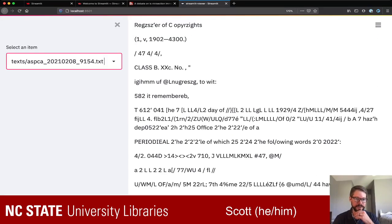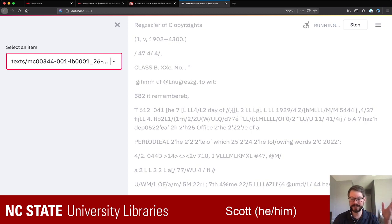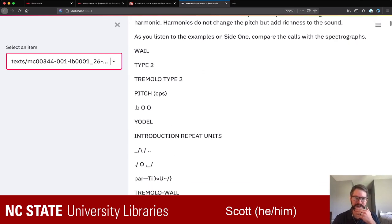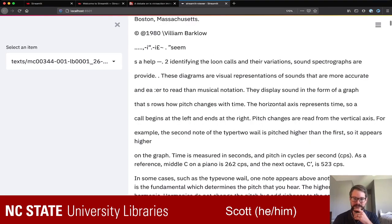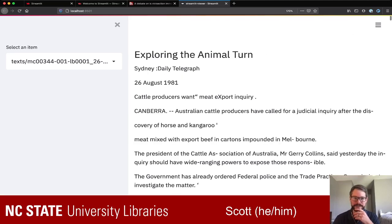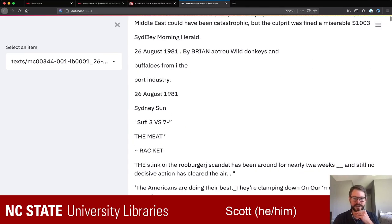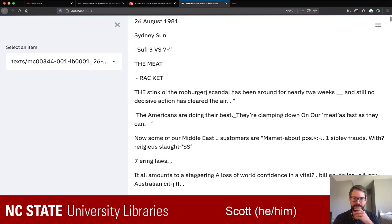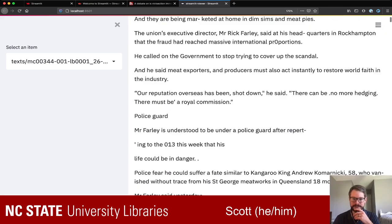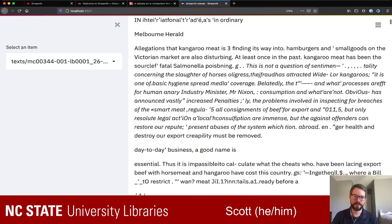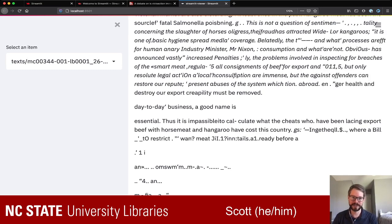This is why you do a lot of data exploration when doing text analysis — to get a sense of things. This isn't a file that's so bad I would just discard it, but if I was doing an actual analysis of this digital collection, you might go through and have someone spend some time looking at these. Here's an interesting one — an item about yodeling in some way. The title is something from the Daily Telegraph in 1981: 'Cattle Producers Want Meat Export Inquiry.' Then down here we have another article about wild donkeys and buffaloes.